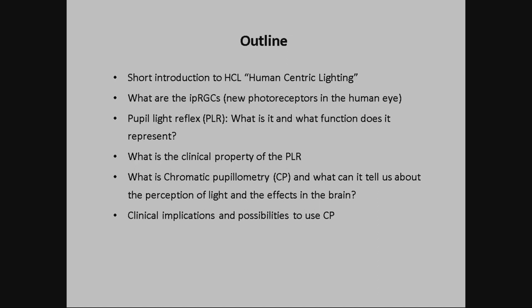I have two main parts of my talk. The first part is the introduction of human-centric lighting, because there are different meanings in the United States and in Europe. In my field, I'm an advisor at the ZVEI, the German Electrotechnical Organization, and I'm really focused on the human perspective, not on the energy efficiency perspective.